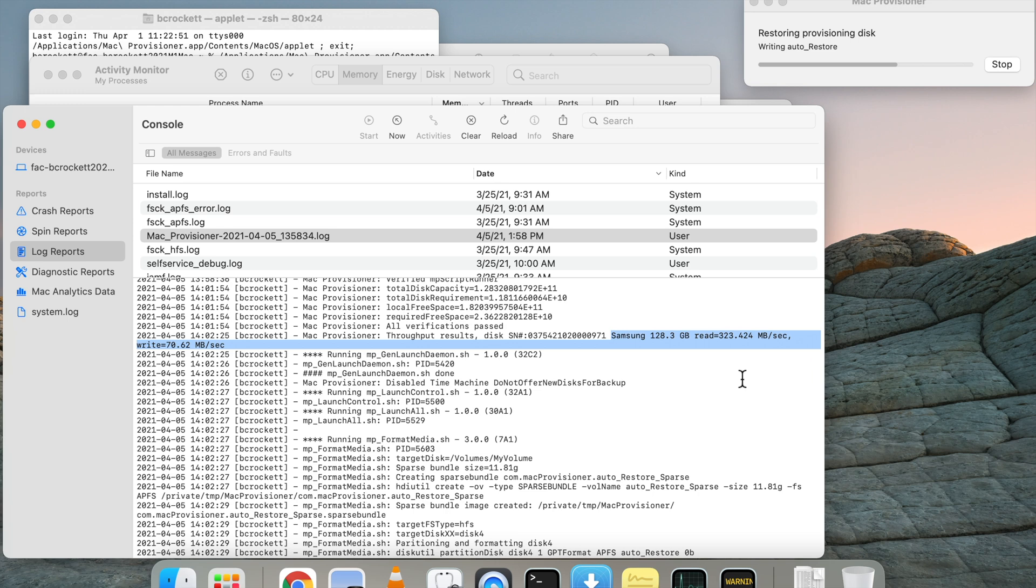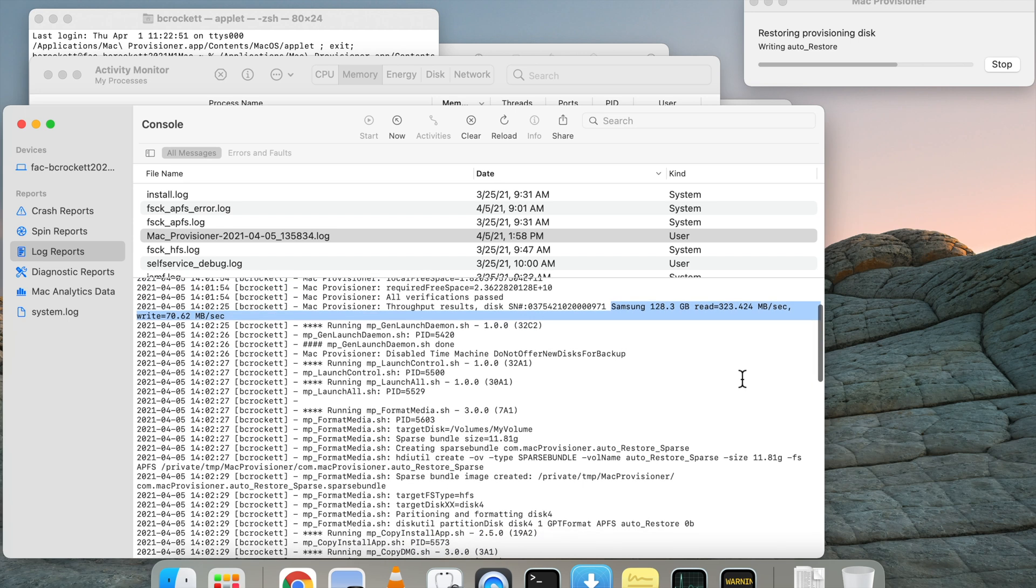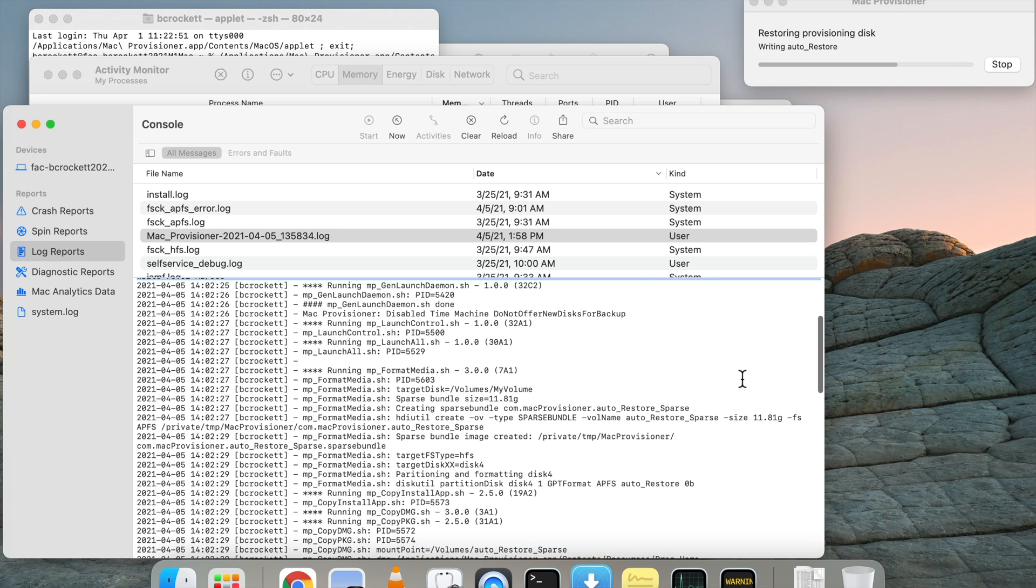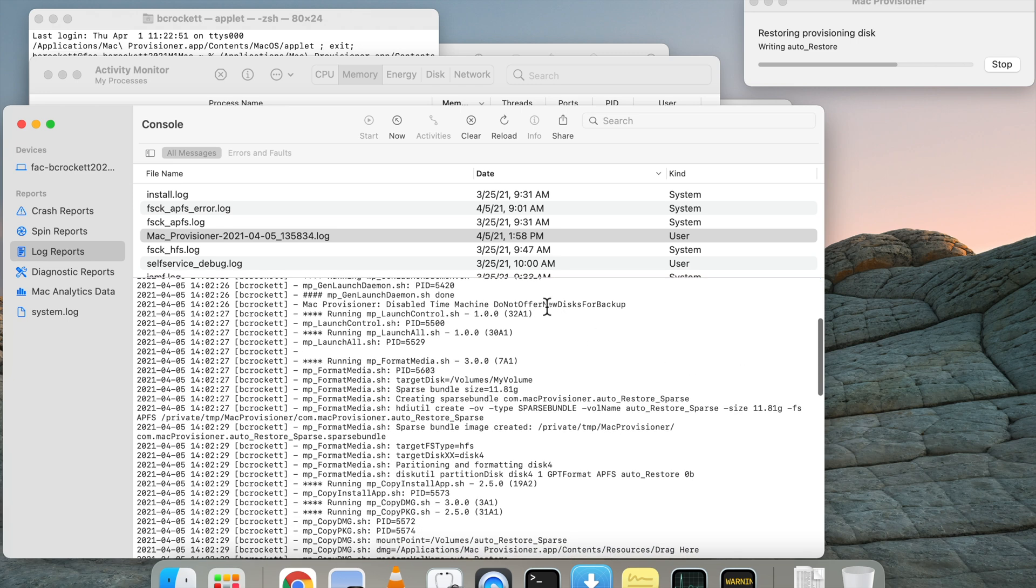You'll notice I'm highlighting the disk write speed check. That was a cause for failure for me in early attempts to build a USB drive that would install macOS Big Sur.